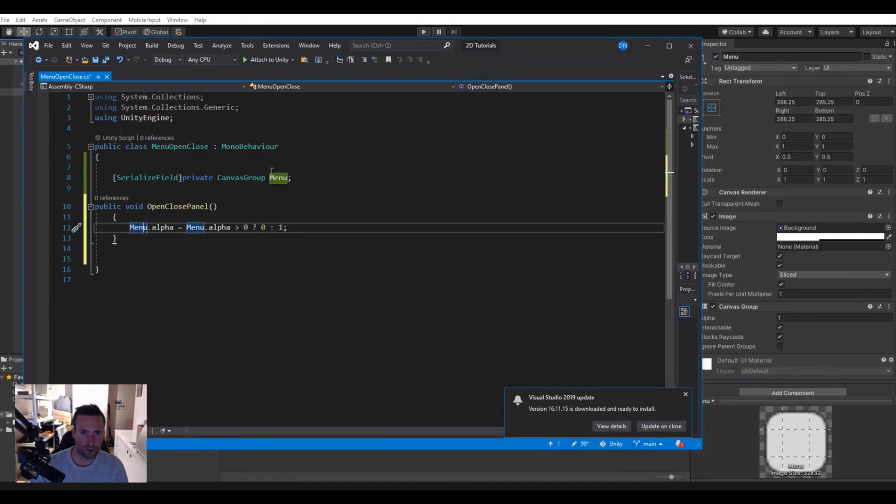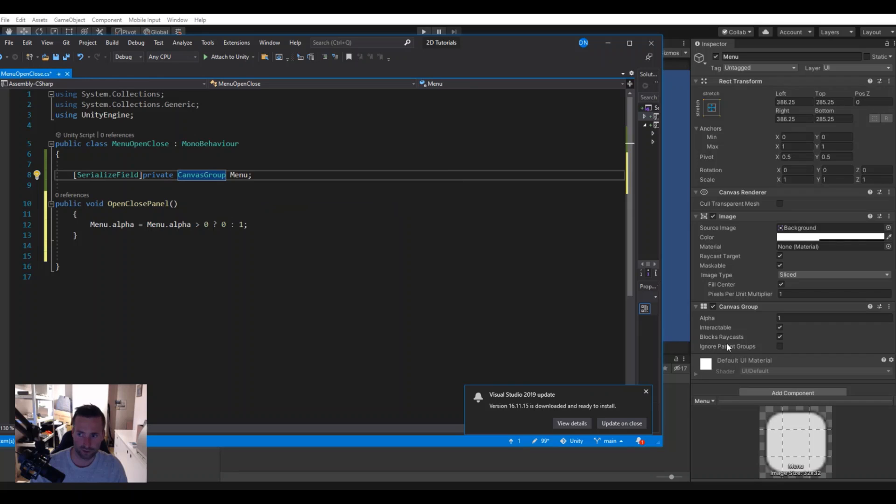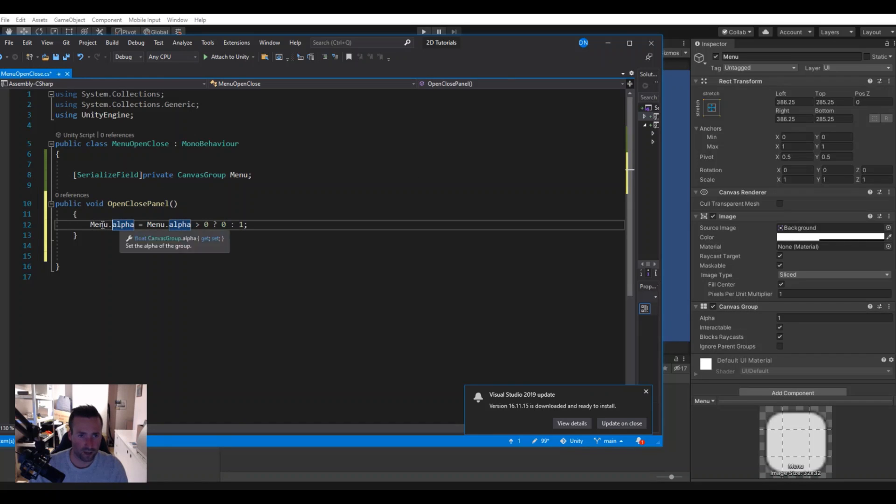So here we have the menu and on that one we will have a canvas group, the canvas group we have over here. And then we will access the alpha, the one we have here.